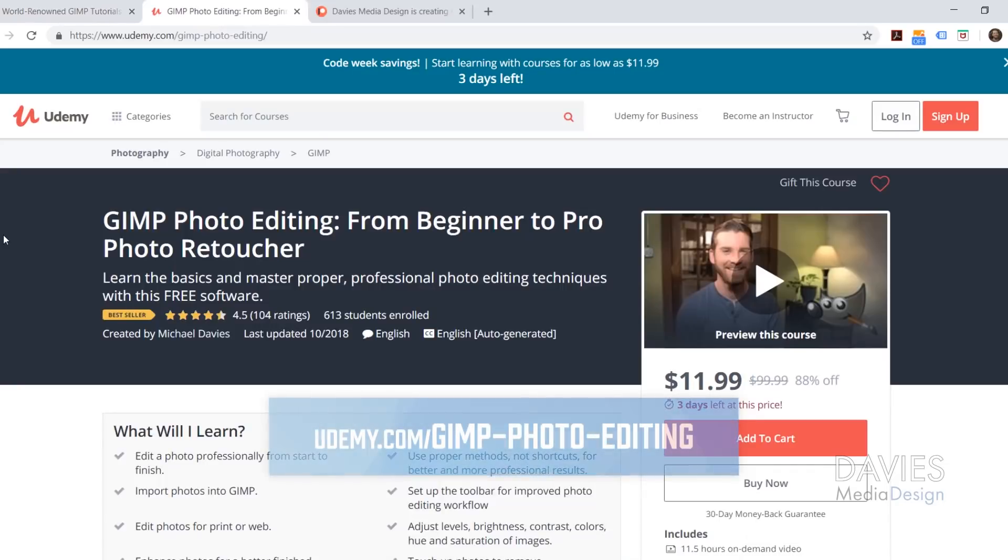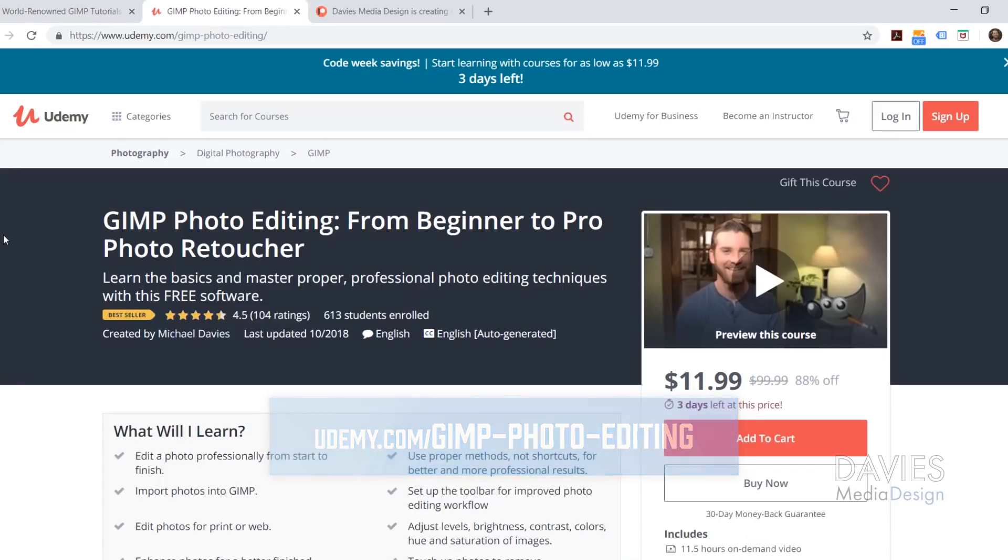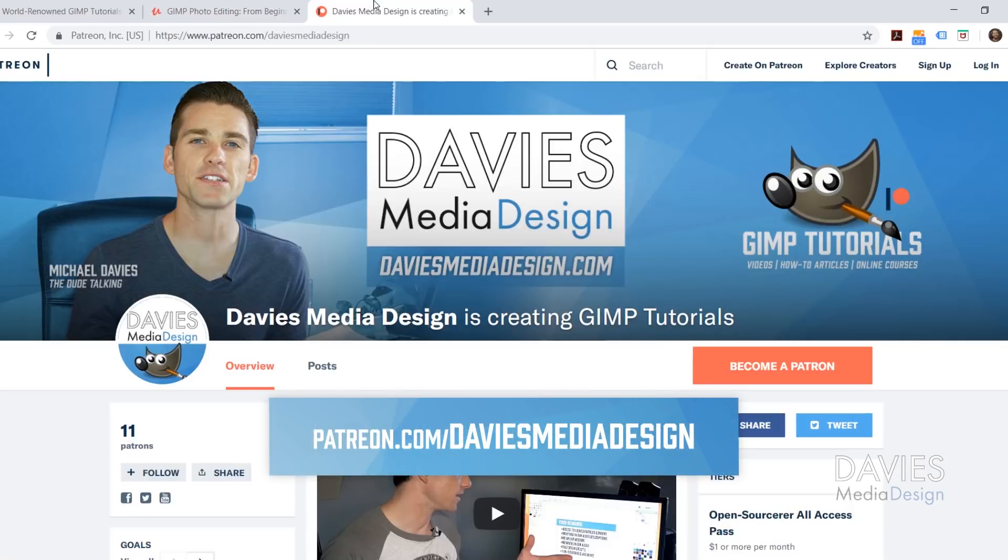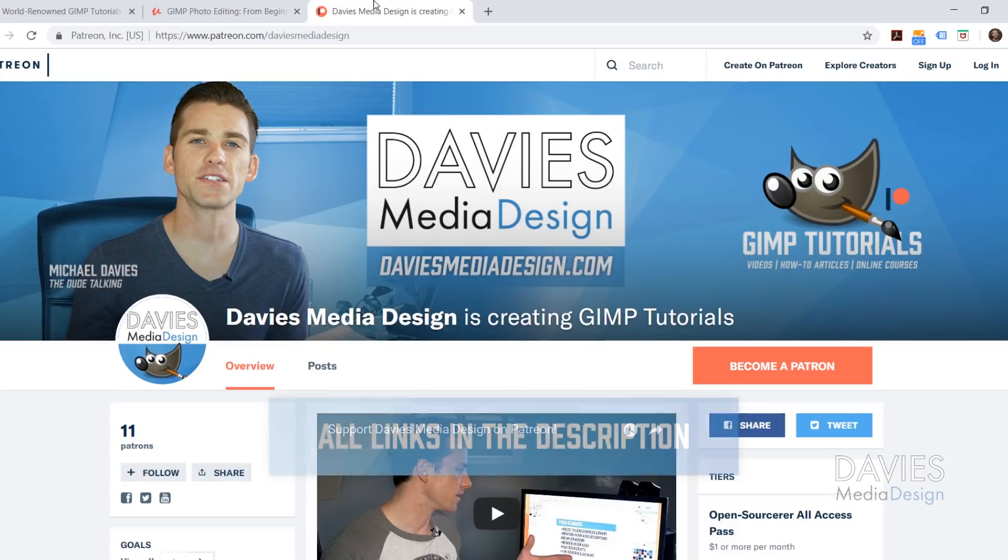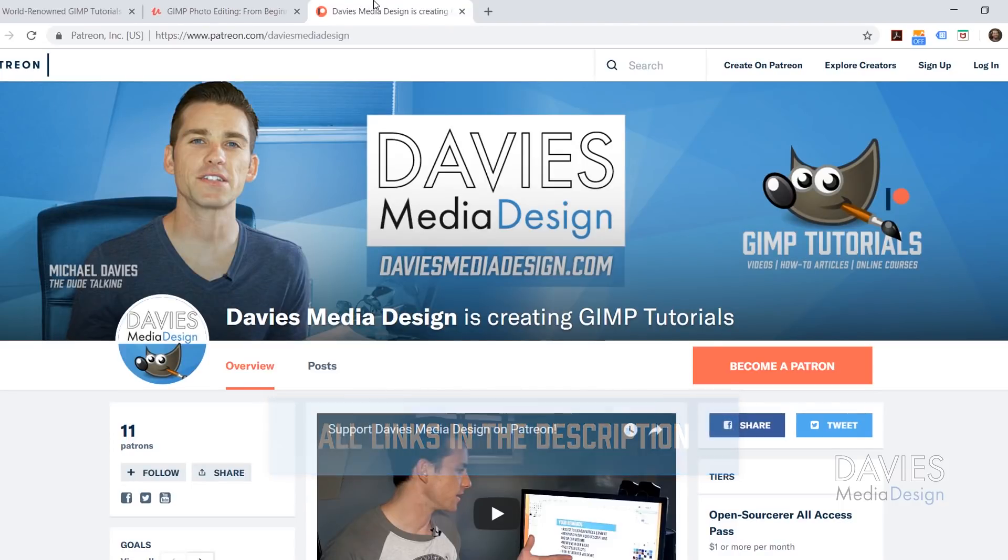You can also enroll in our GIMP photo editing course from beginner to pro photo retoucher on Udemy, and you can support our channel and help us grow by becoming a patron on Patreon. I'll include a link to this as well as all the relevant links from this tutorial in the description of the video.